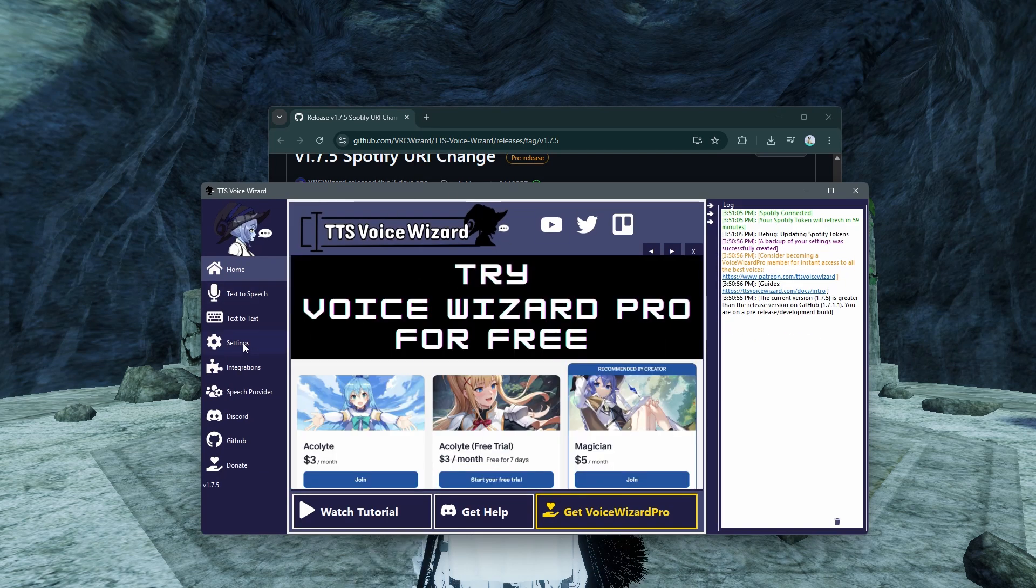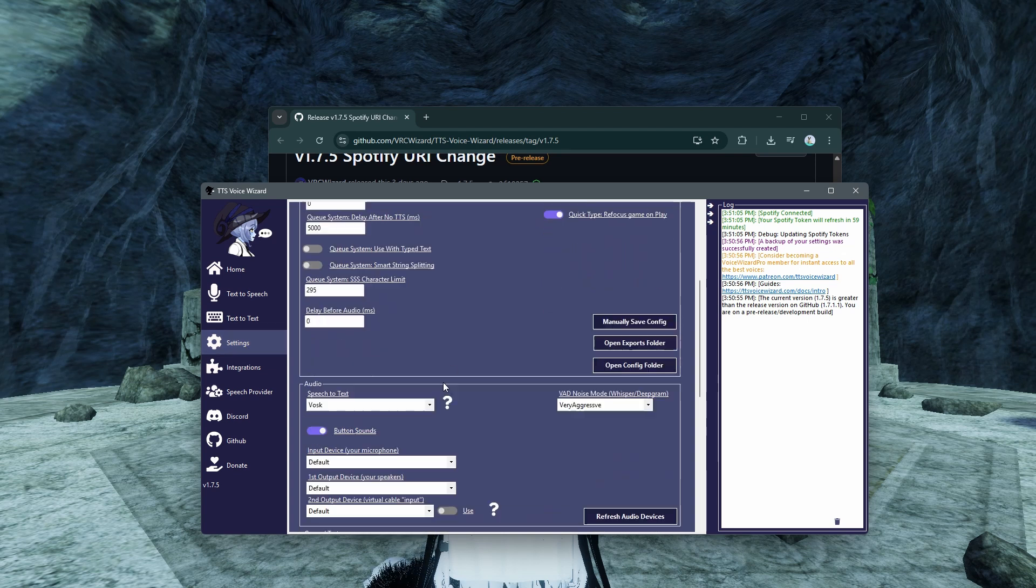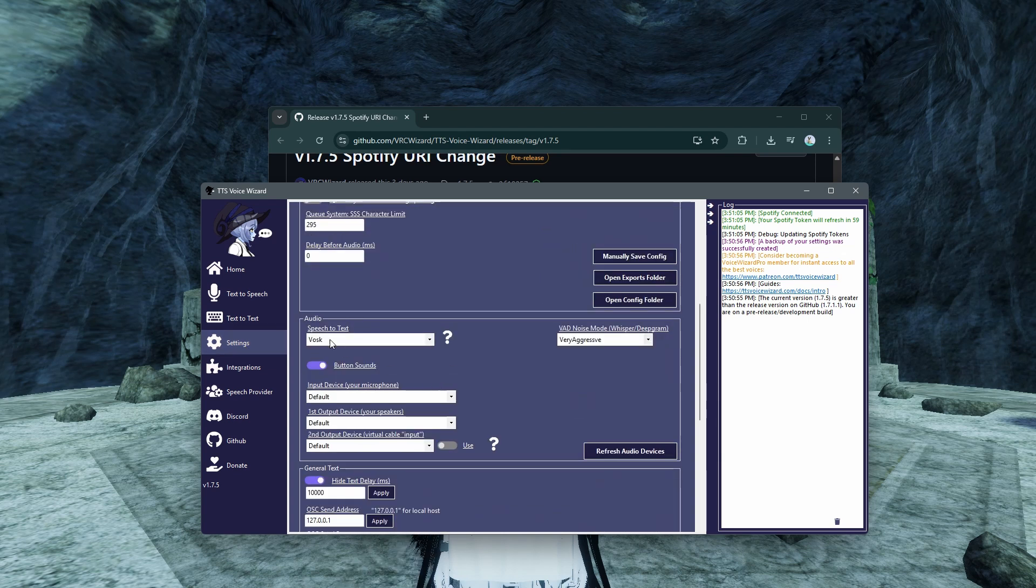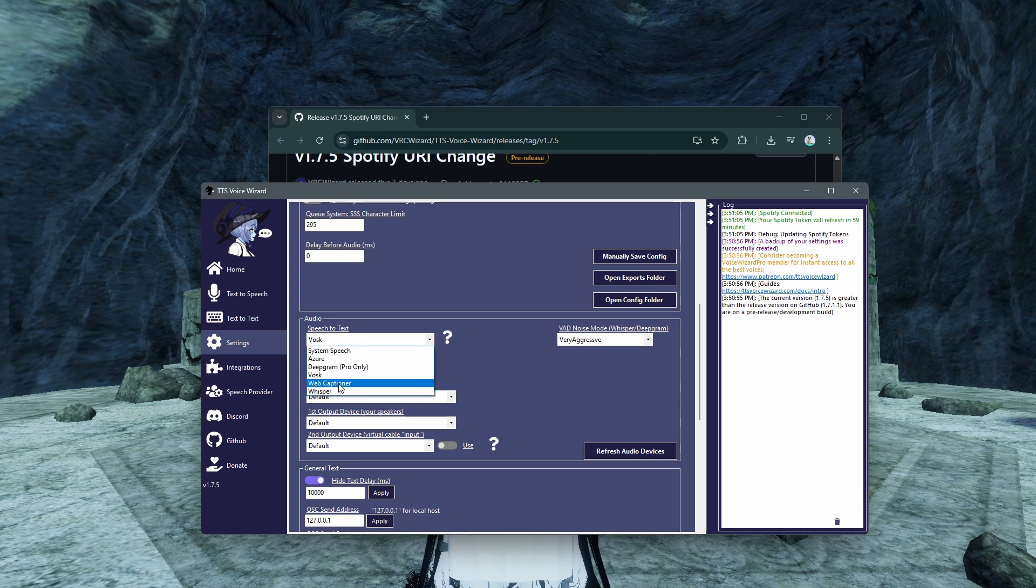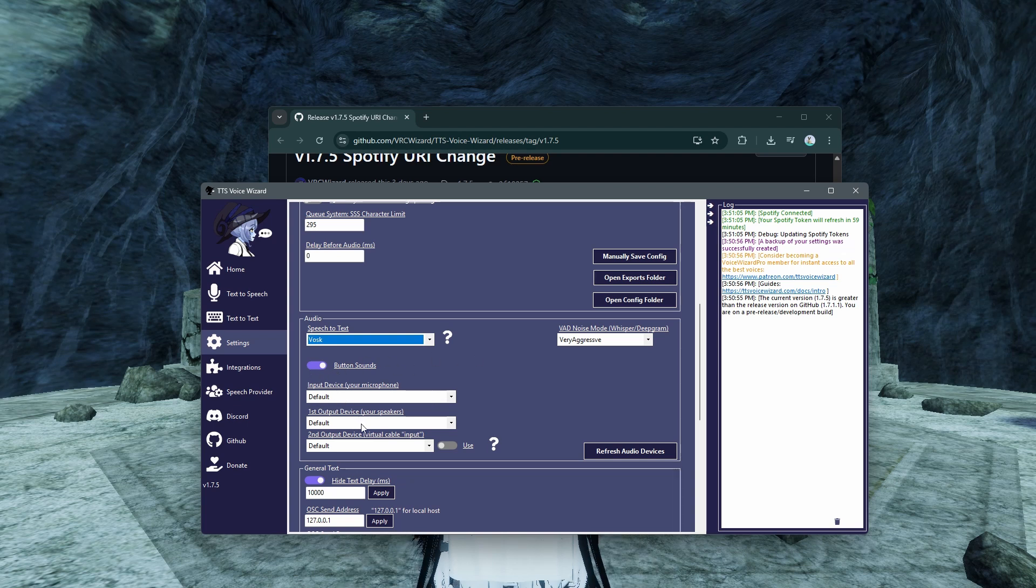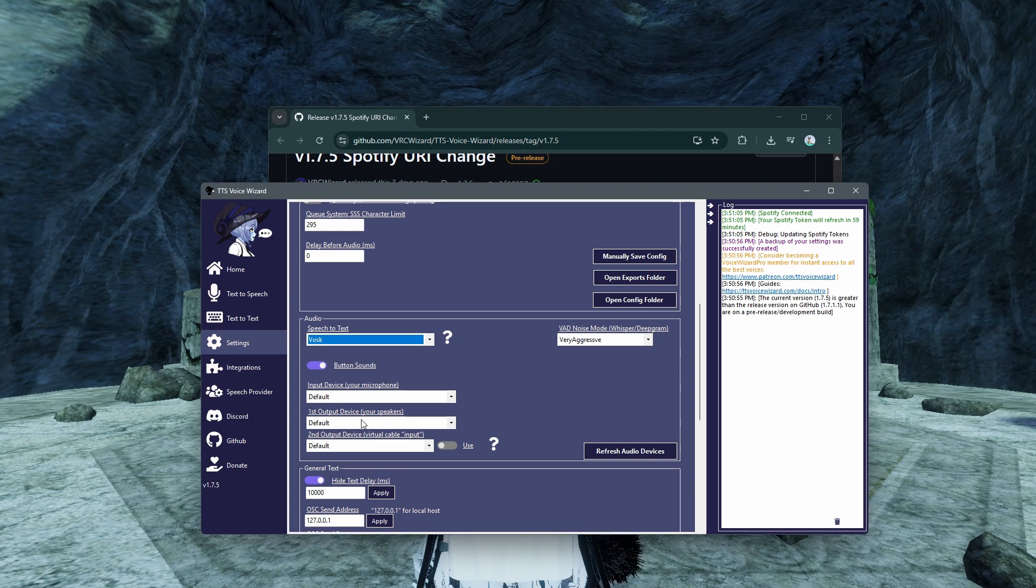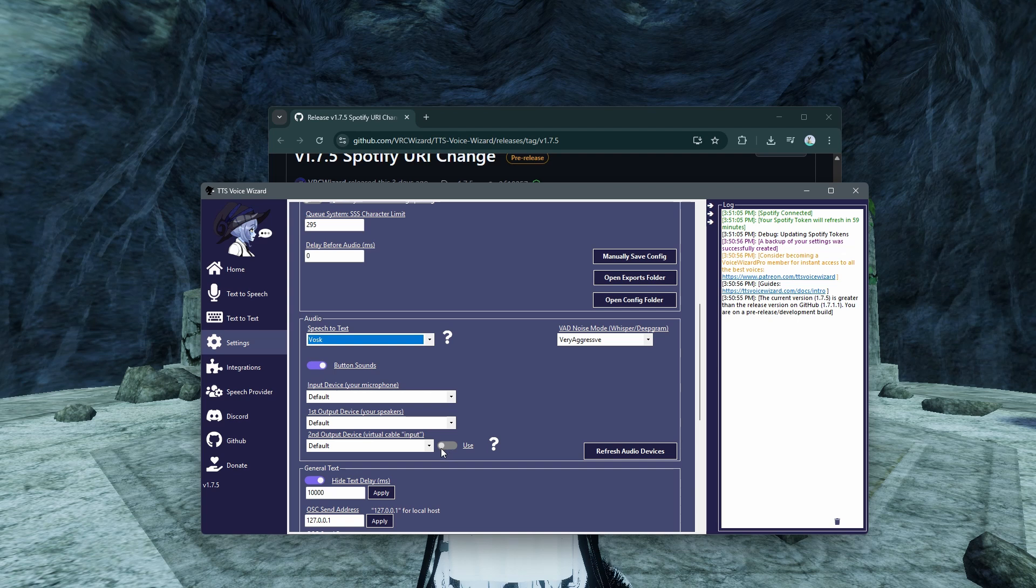You're going to go into settings and scroll down to audio. Now, for the sake of this video, I used Vosk. I found it was the easiest to use and the quickest to get set up. So you're going to go on the down arrow and click Vosk. For your input device, it's going to be your microphone. Output is going to be what is being heard. This option here is going to be important since we're not using text-to-speech, we're just using speech-to-text, so make sure this is disabled here.